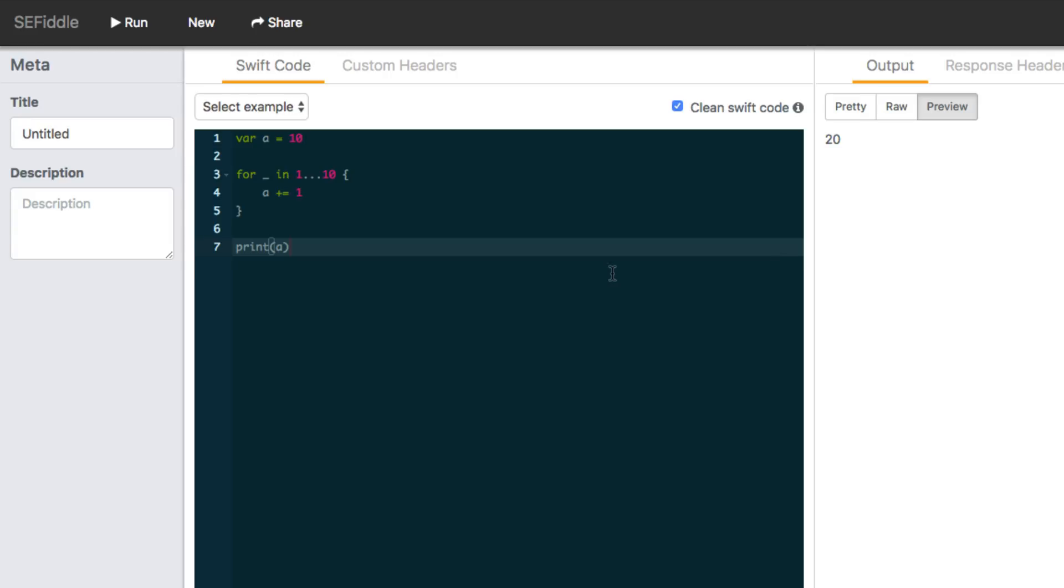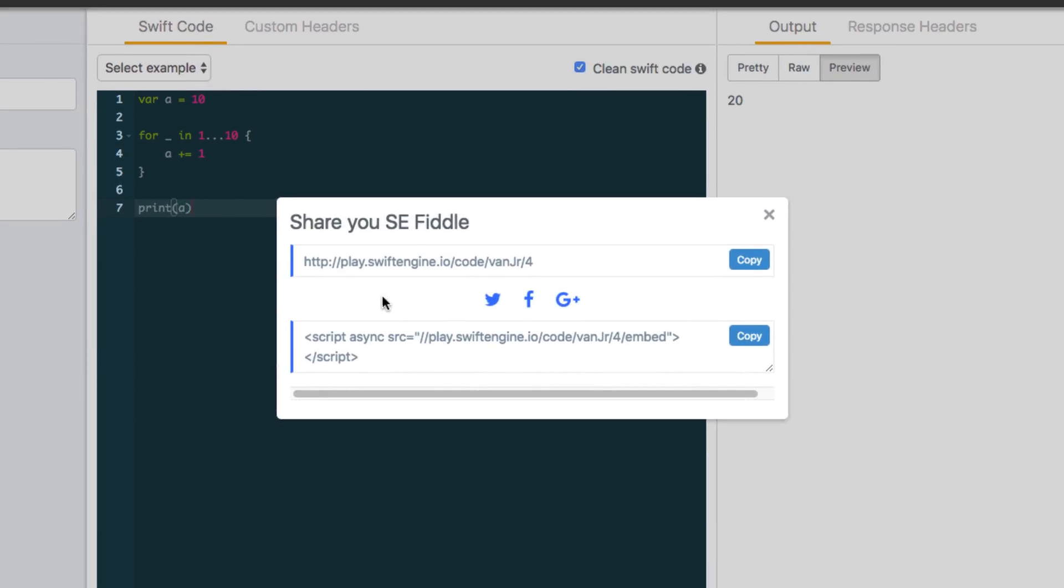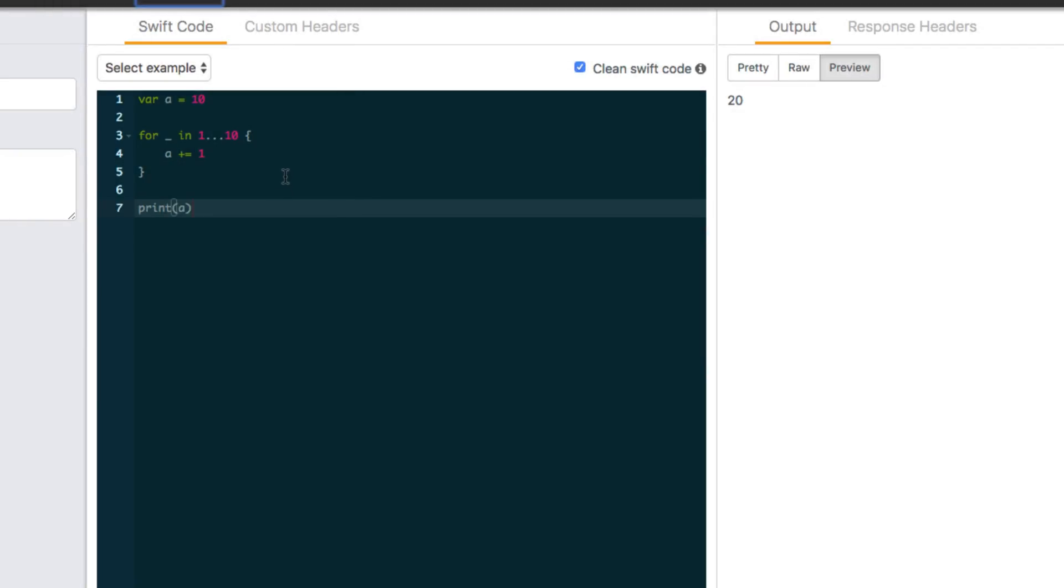Now, another thing I want to draw your attention to is now we have the share button as soon as you've written some code in the window. So what's cool with that is you're going to get a link to share this code snippet that you've written here.